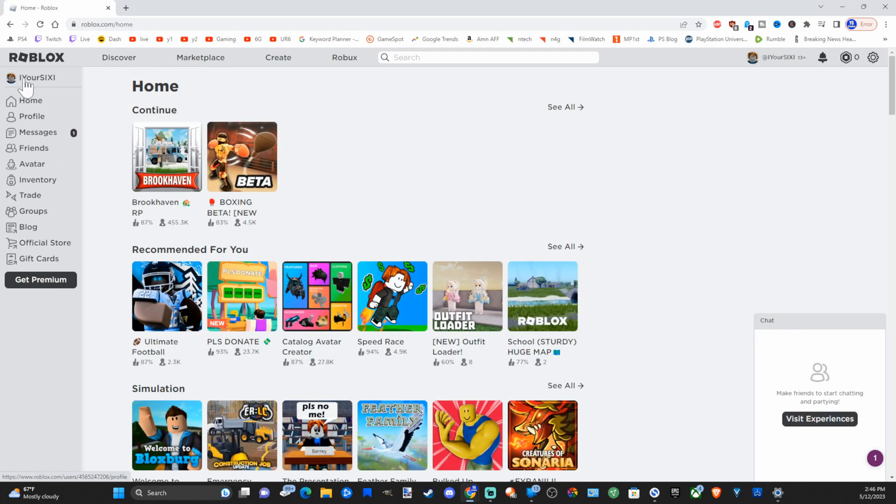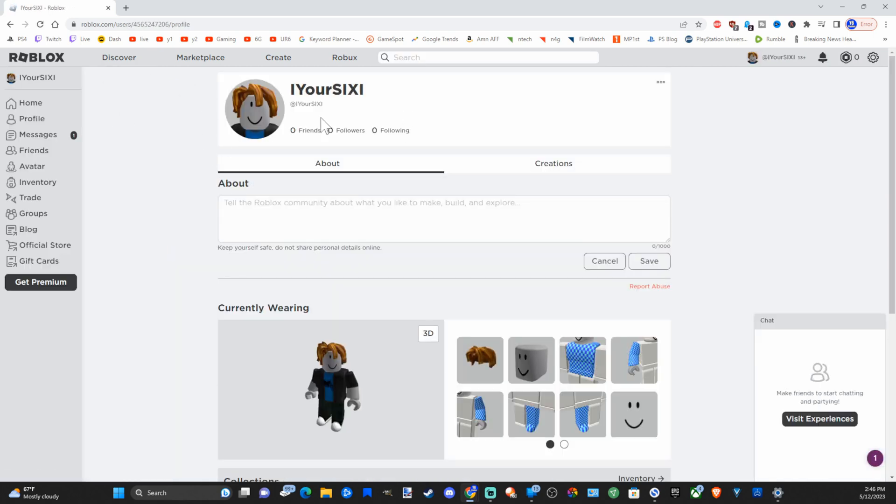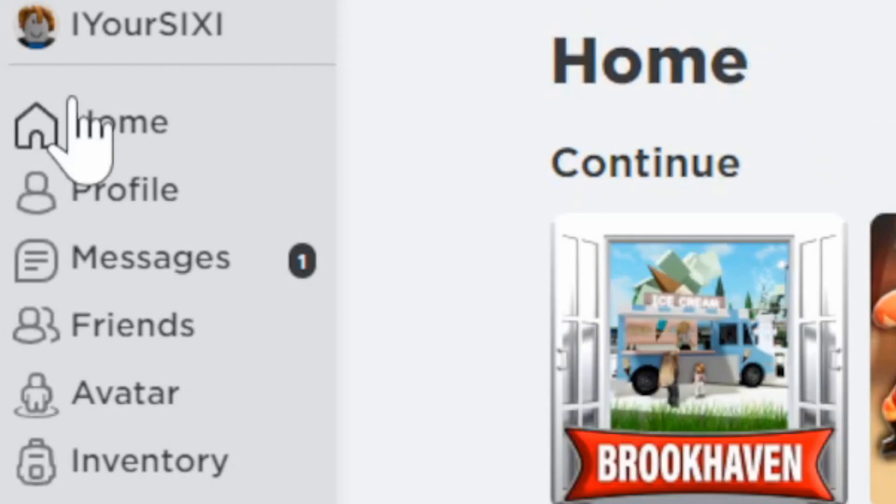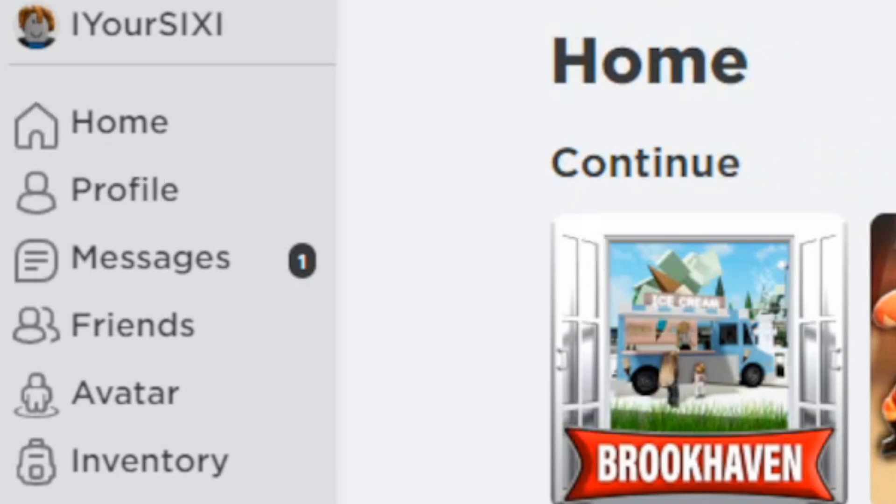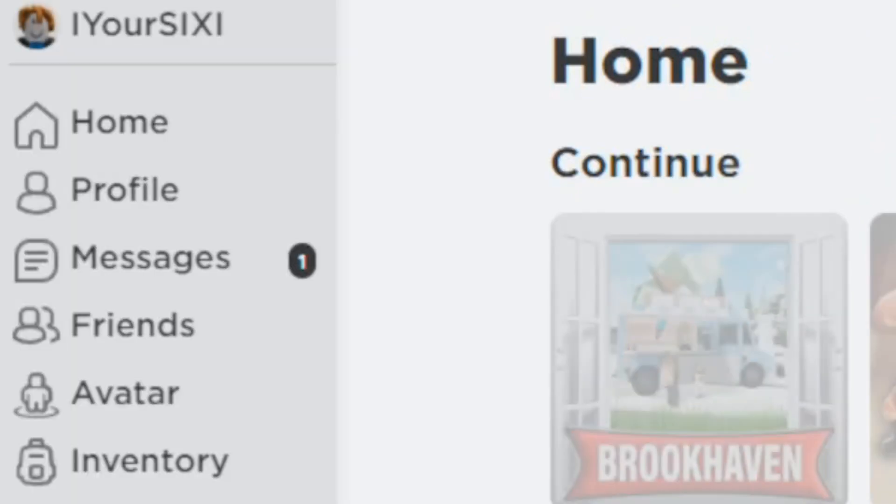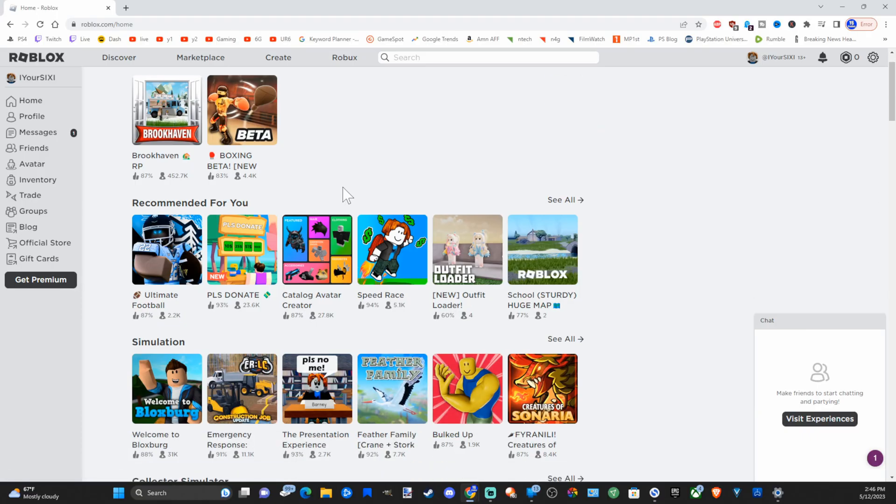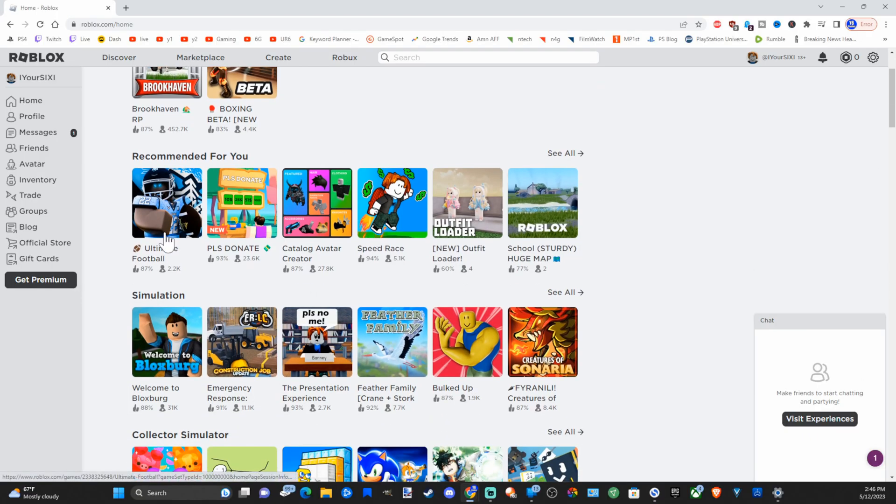So I'm already signed in with my account in the upper left side of the screen. You can see my profile right here. So go to the home screen on Roblox and then locate a game that you're interested in playing. So this ultimate football game kind of looks cool.